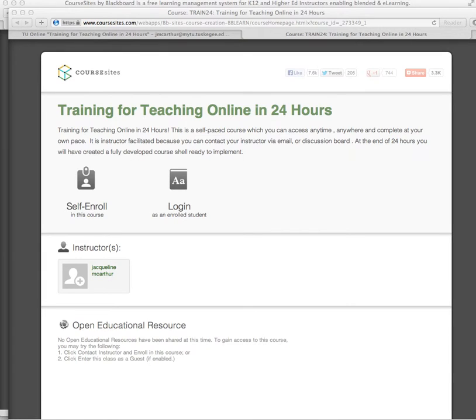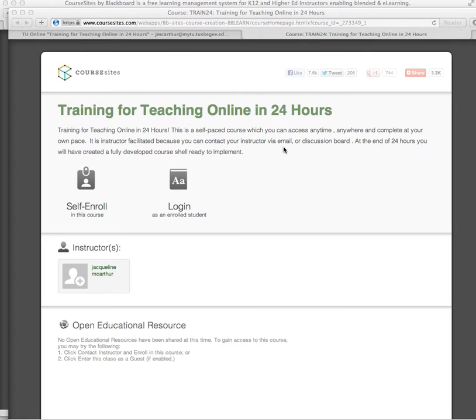Good morning and welcome to Training for Teaching Online in 24 Hours. You've probably received a link in your email to the course. This is a self-paced course which you can access anytime, anywhere and complete at your own pace. By the end of 24 hours, you will have a fully developed course shell ready to implement.